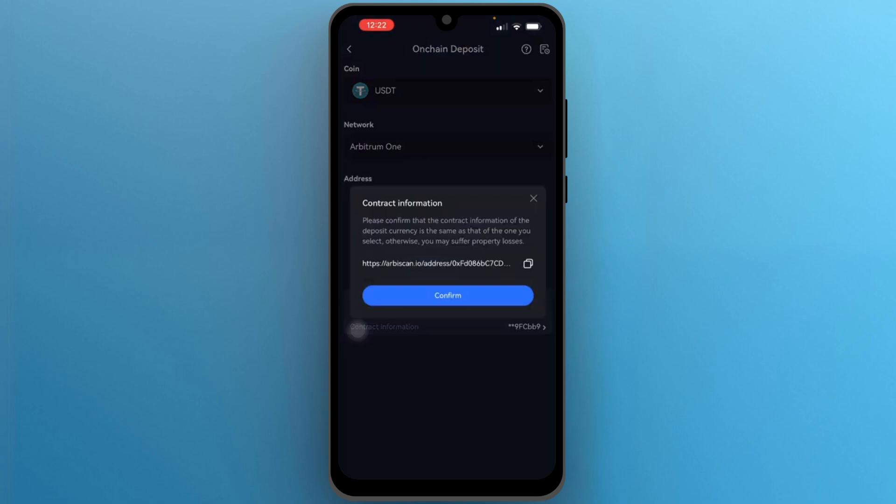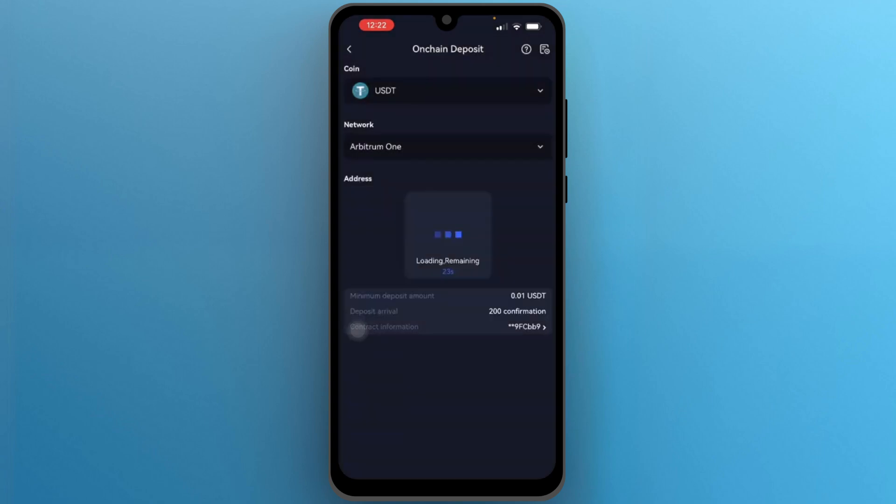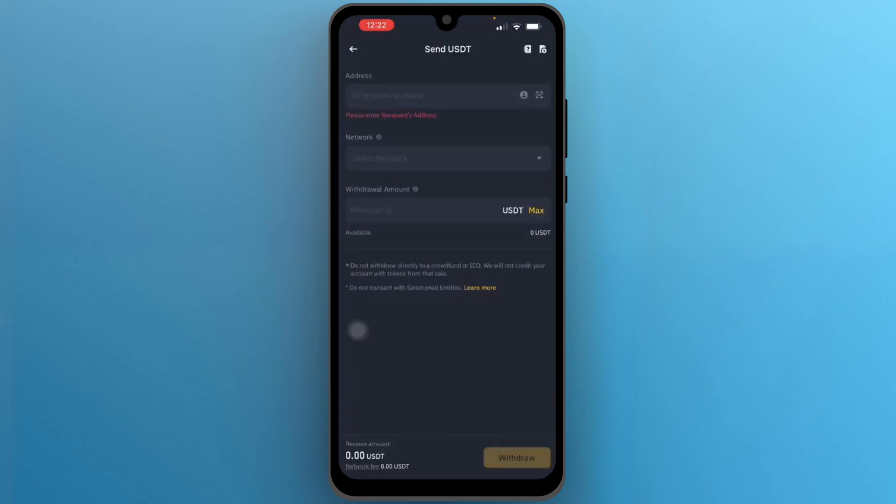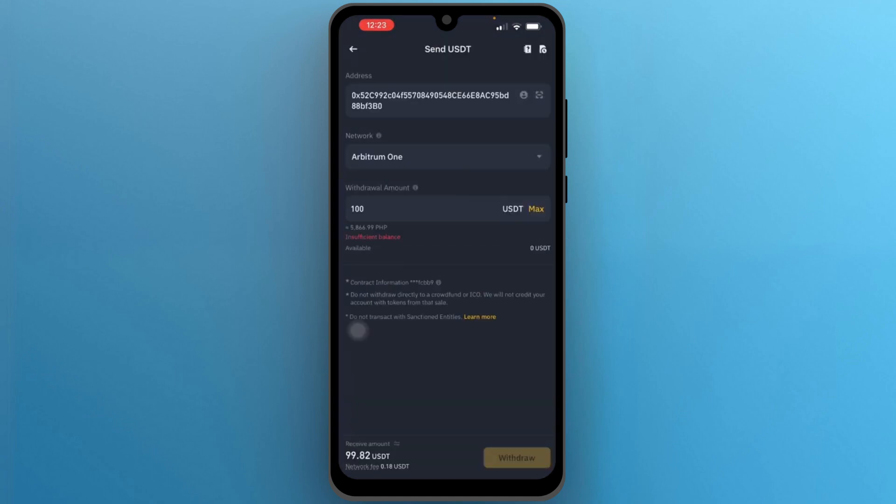Once you will get that address, copy it and tap on confirm. After that go to Binance and paste your address. Next select the same network, Arbitrum 1. And that is how you can send USDT from Binance to Gate.io.